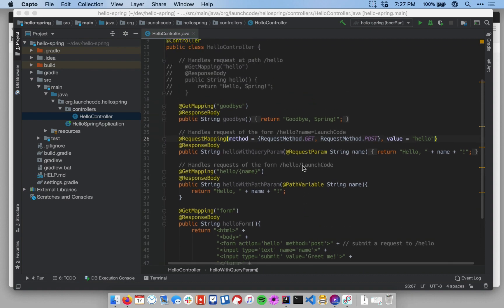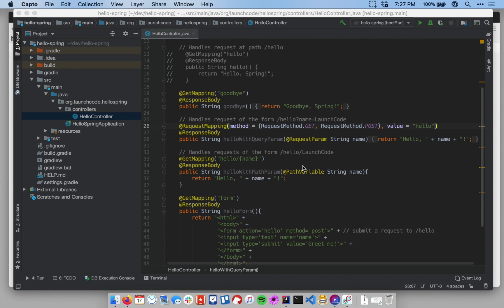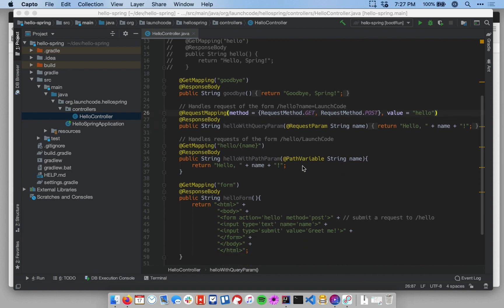Notice, looking at our HelloController class, that each method has a couple of annotations. Each method has either a get mapping or request mapping annotation, and each method has a response body annotation. And so there's some sort of duplicated behaviors in here.